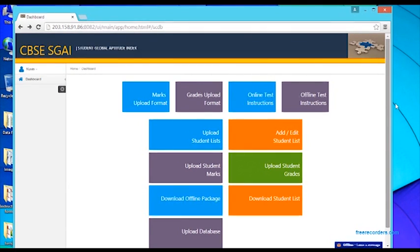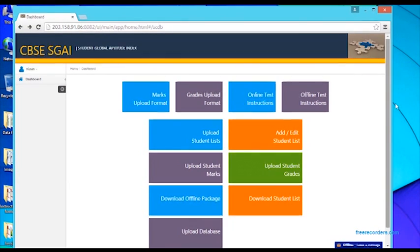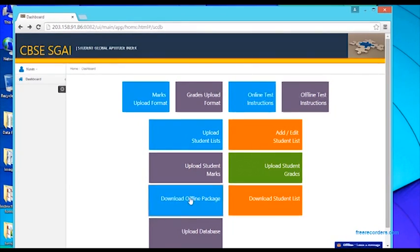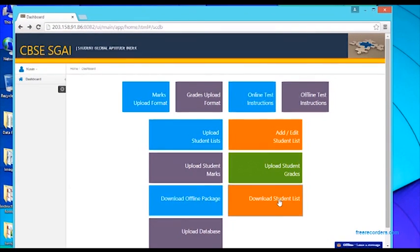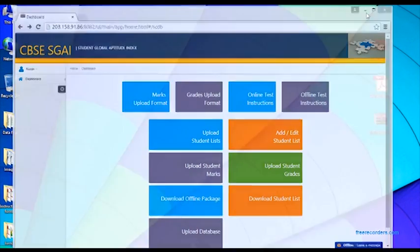The first three steps involve logging into your school coordinator account online. Please download three files: offline test instructions, the download offline package, and the download student list. To save time, I have already downloaded this data to my desktop.